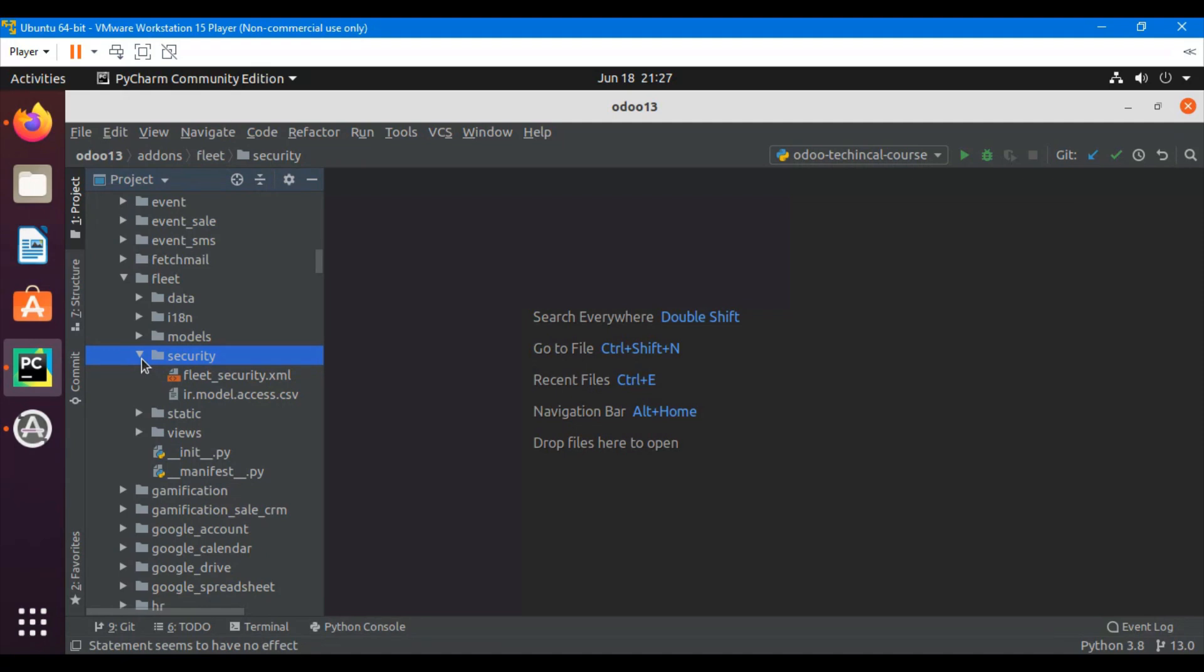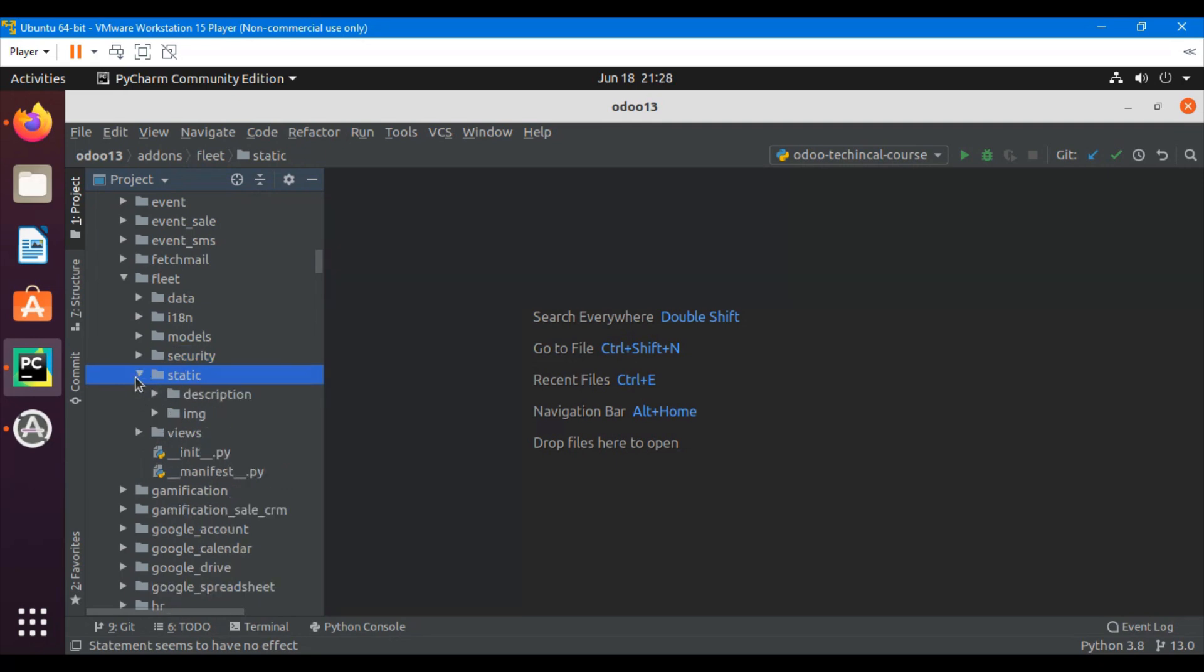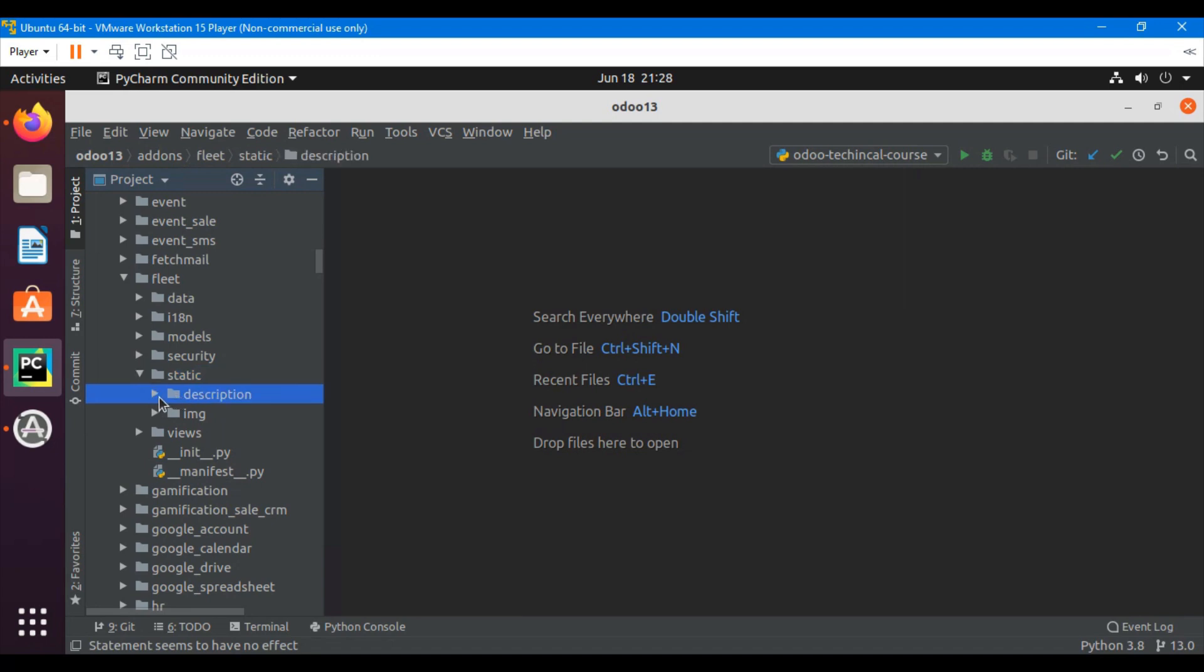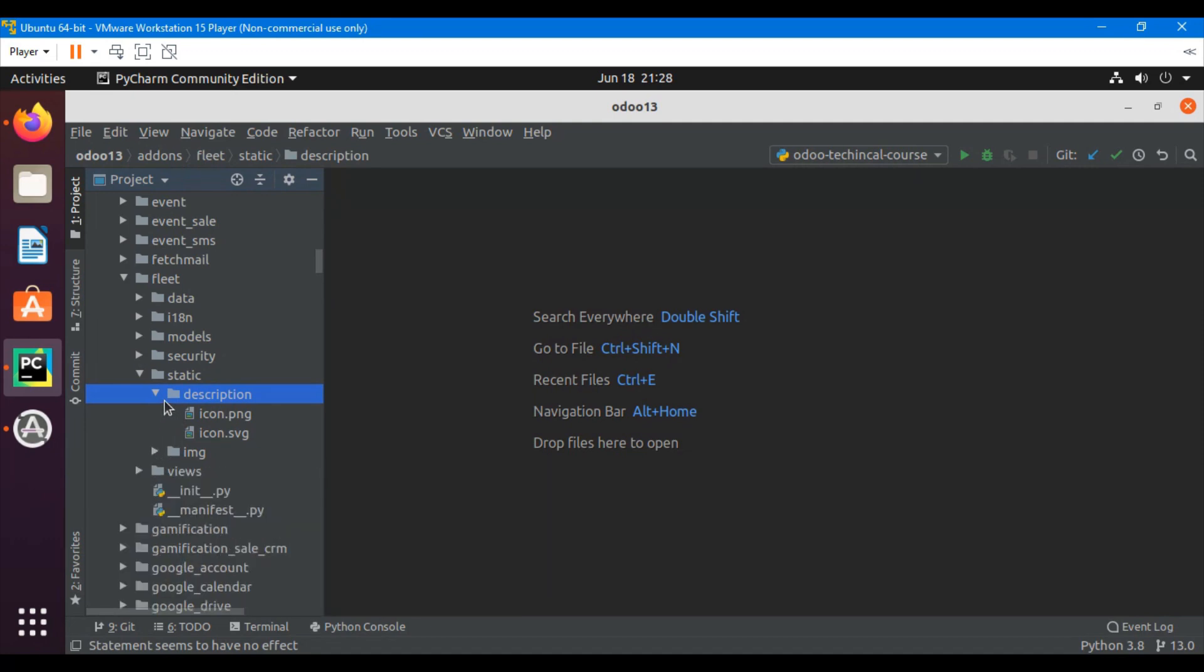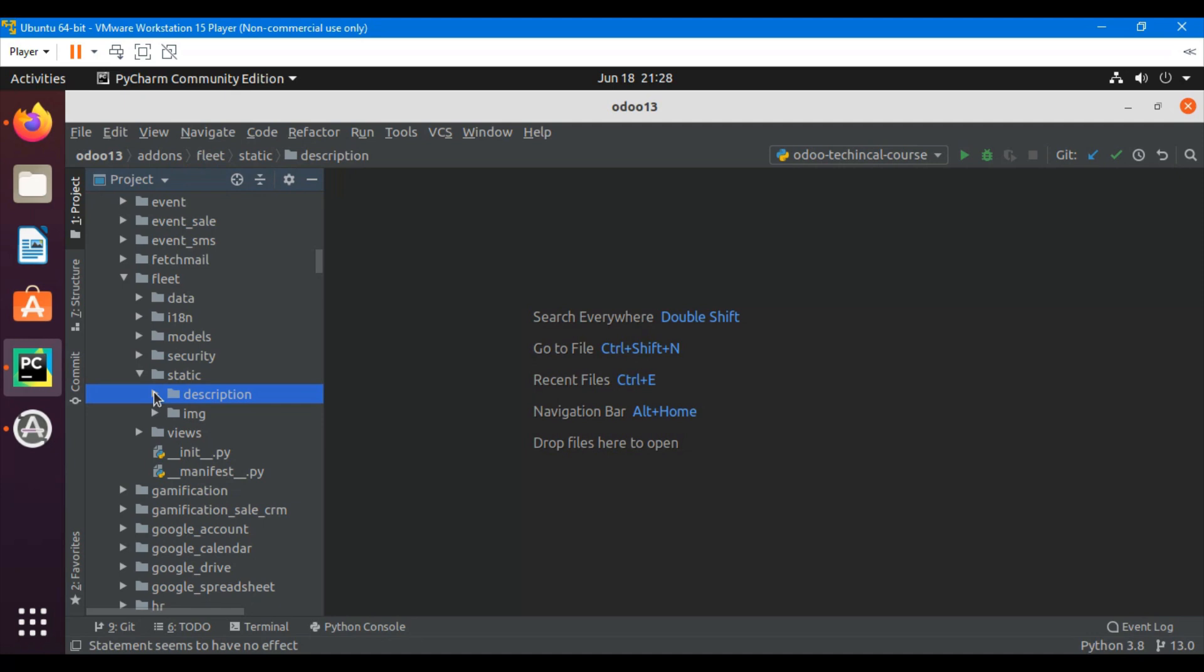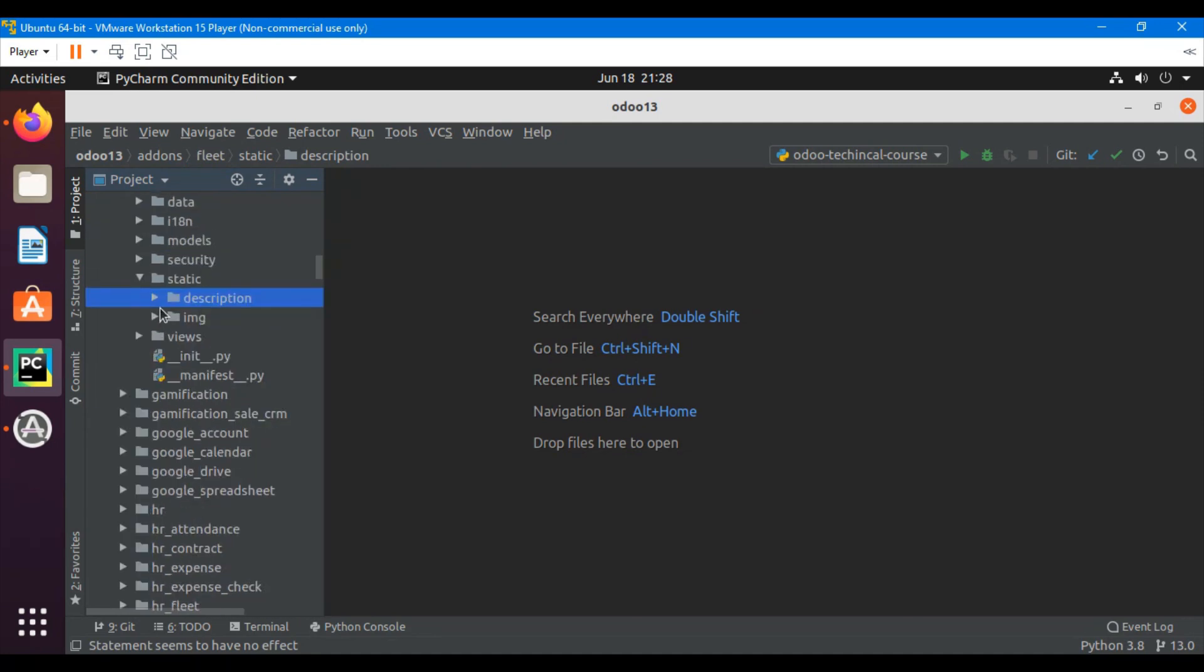We have another directory called static. In this directory we also have subdirectories like description and images. In static directory we define CSS files, JavaScript files, and also some XML templates. We can define the images and icons related to website or our module. These all types of things can be defined in the static directory.